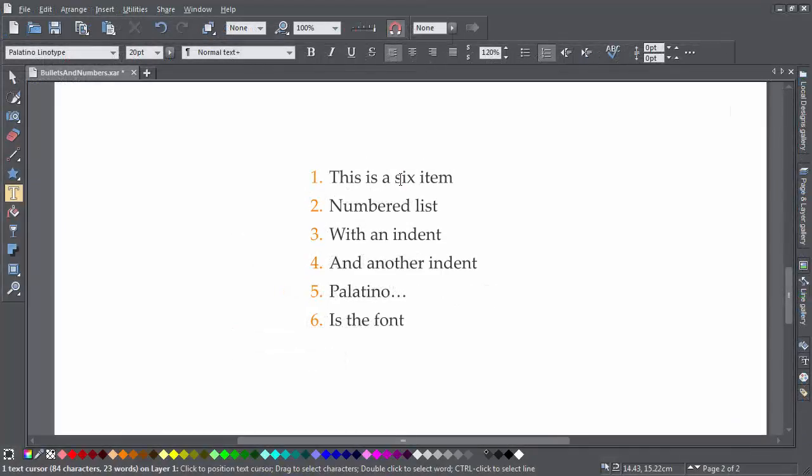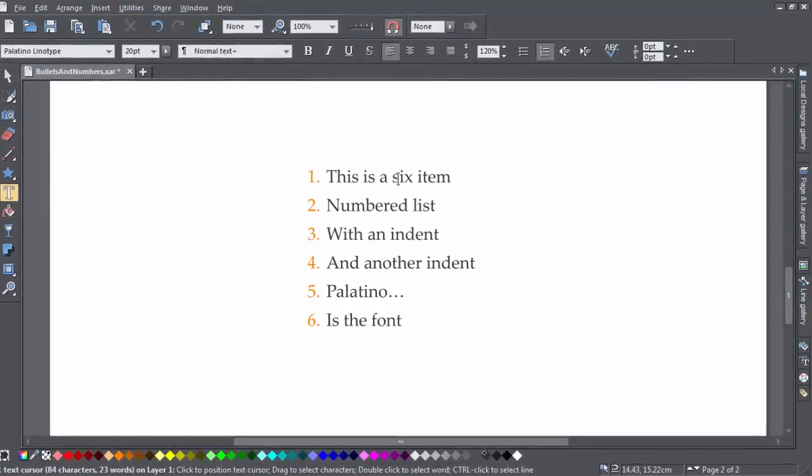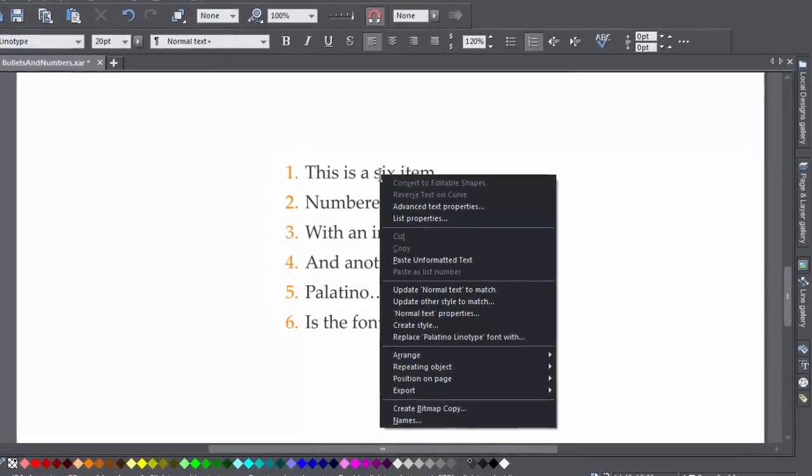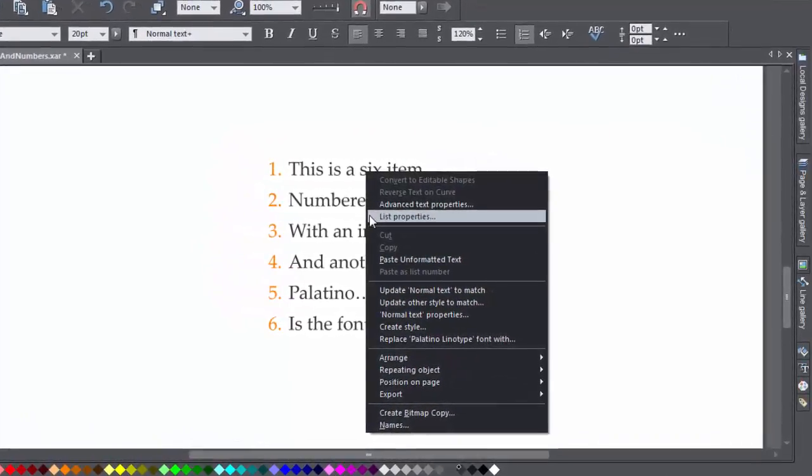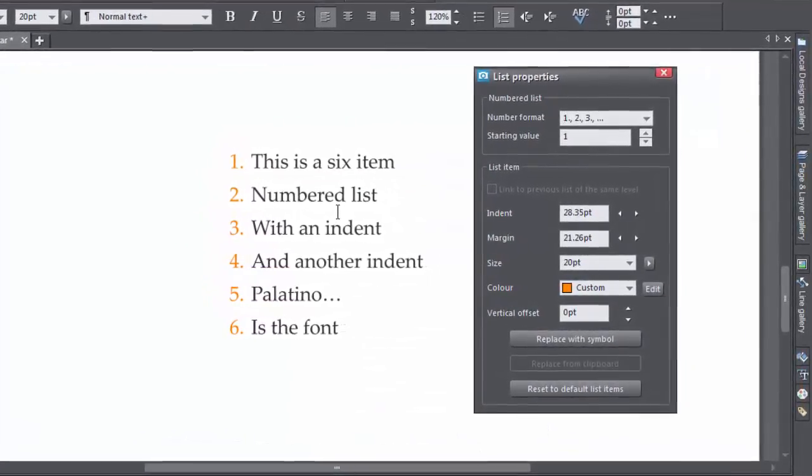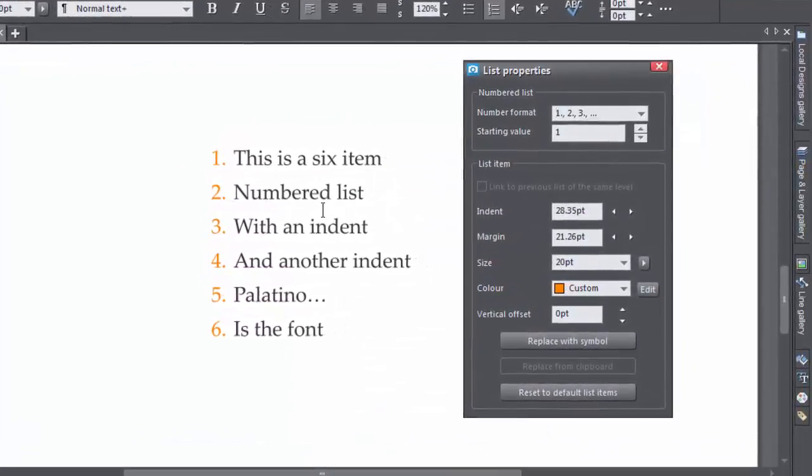With a numbered list, you can change the number format and the starting number of the list. Right click on the list and select List Properties from the context menu.